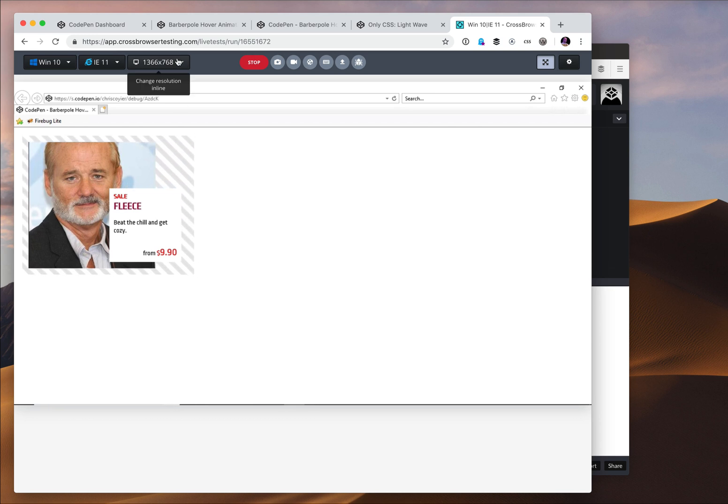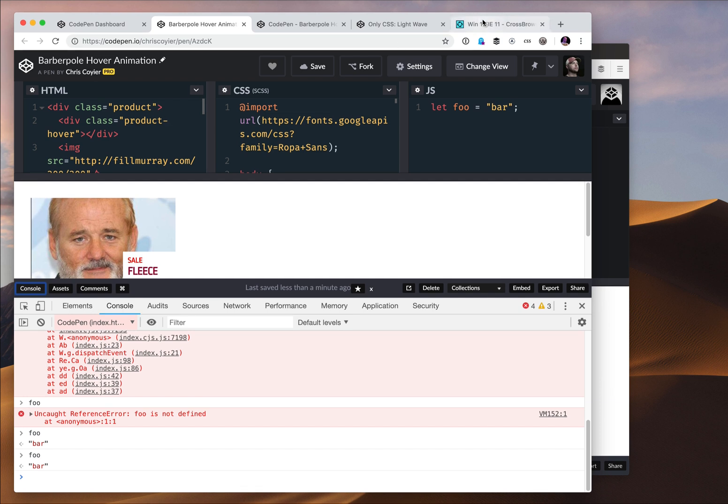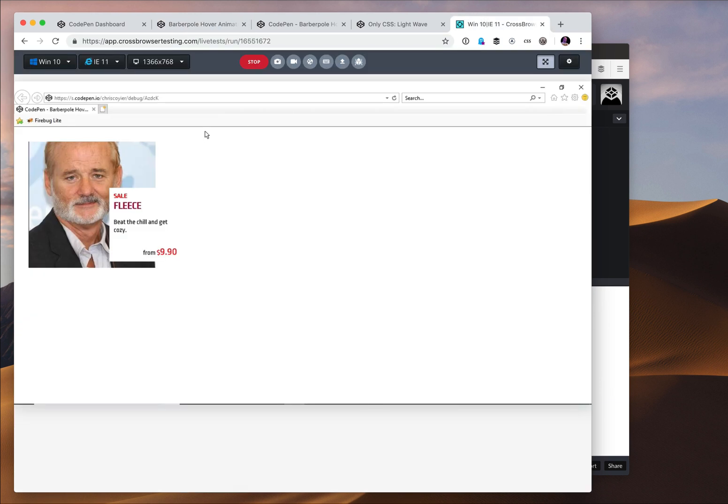But if I wanted to make changes, I go make changes. Save it here. Go refresh my thing over here, my IE11 instance. And I'm off to the races. That's a wonderfully powerful thing.